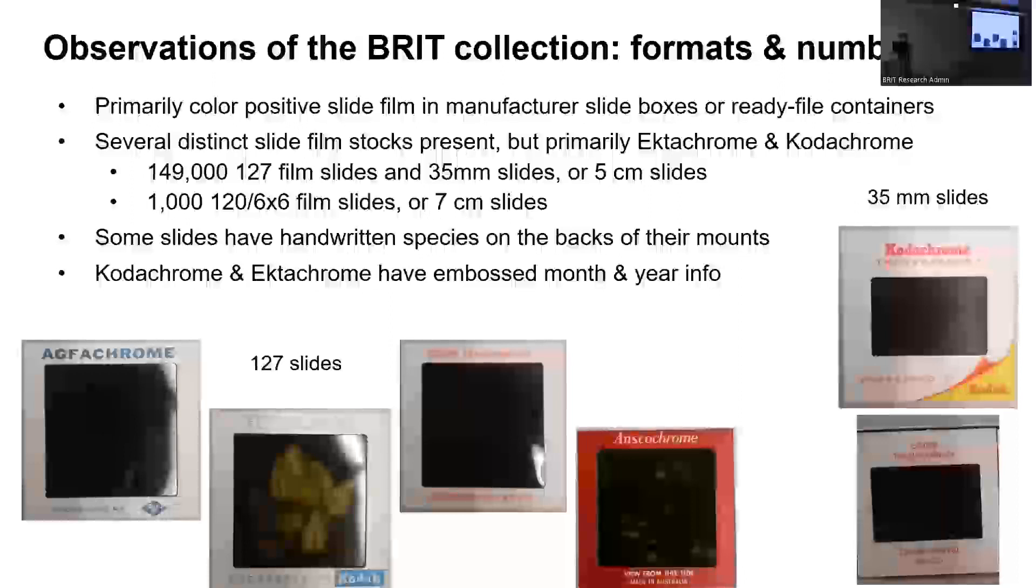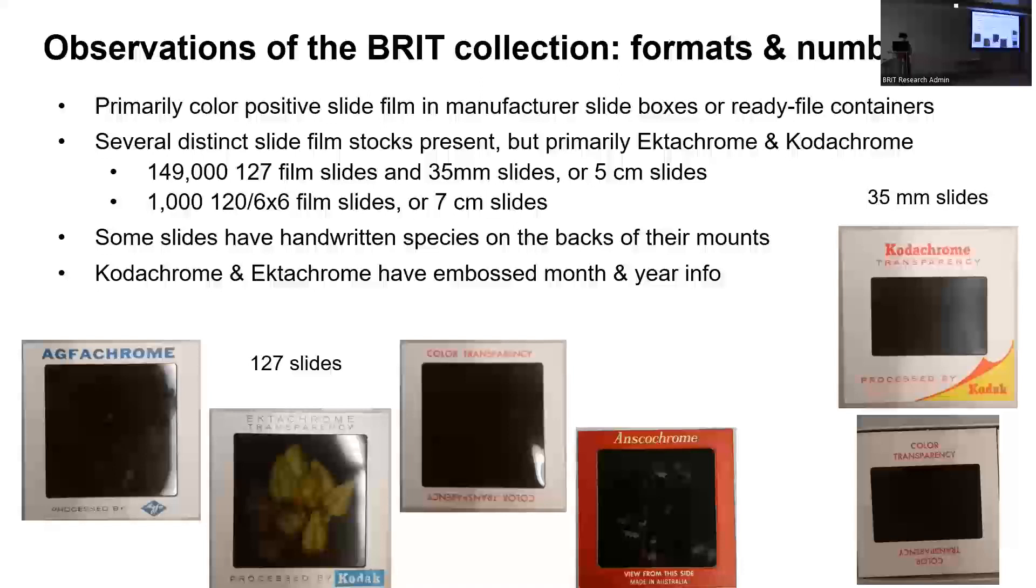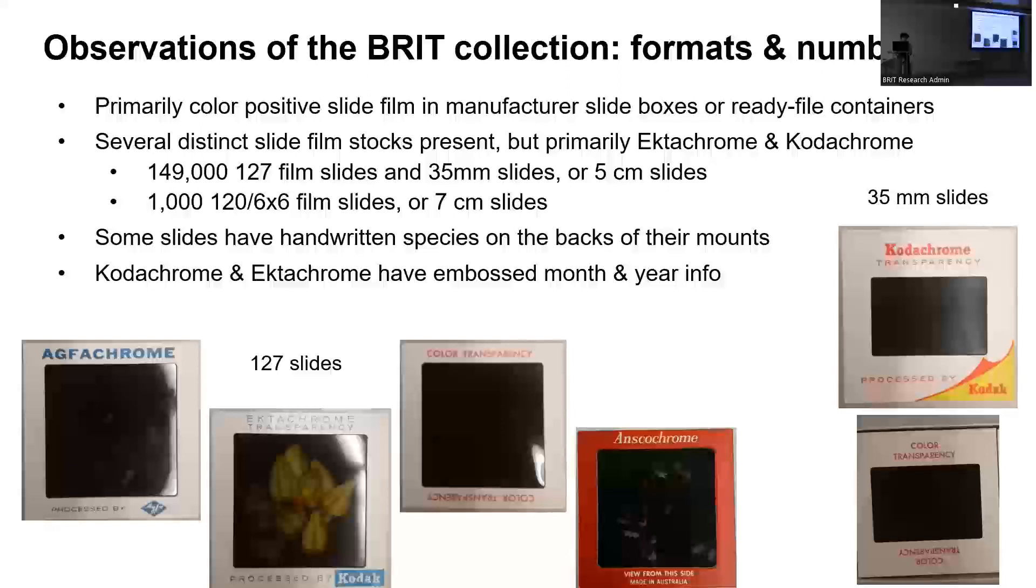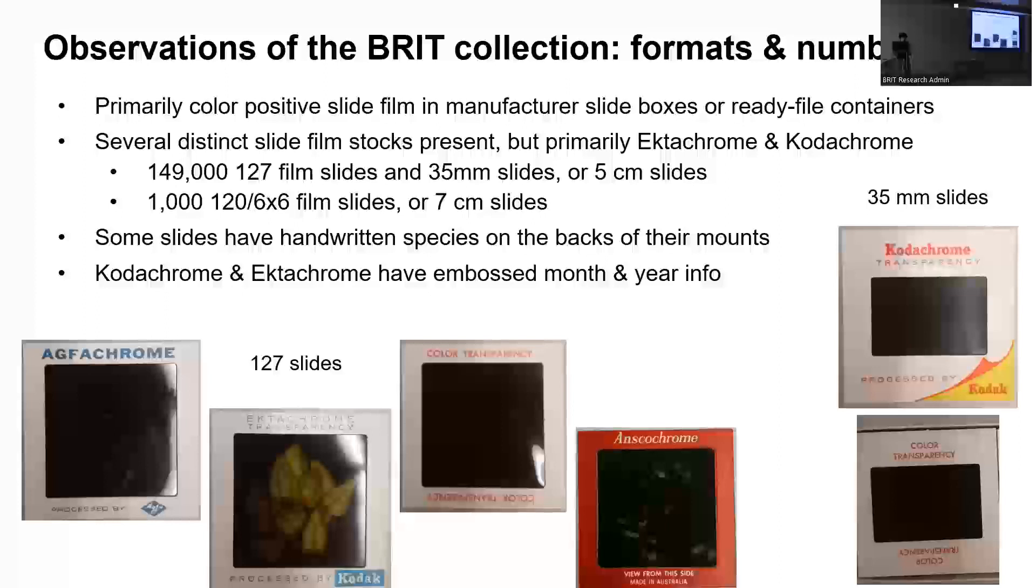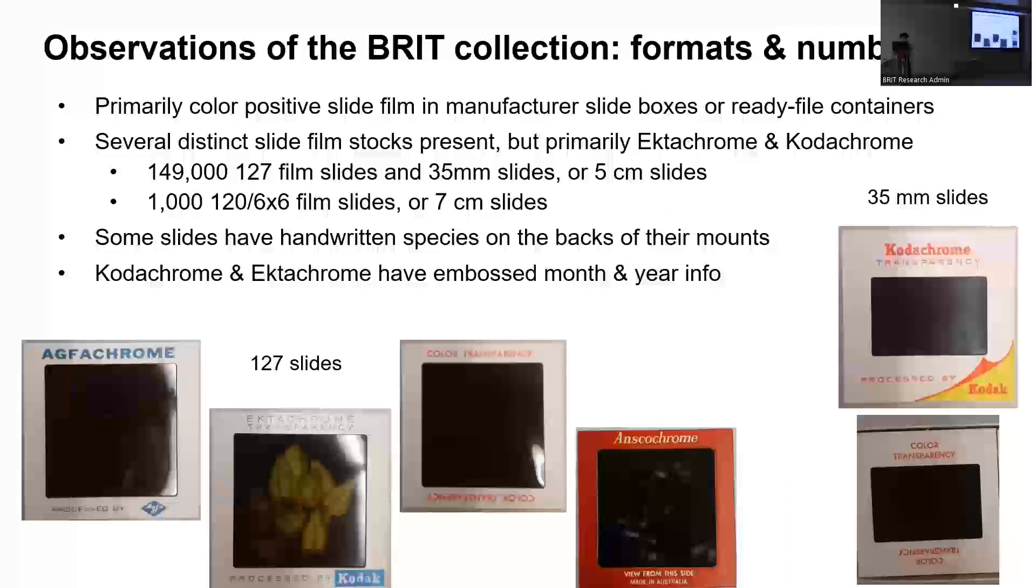Just to give you a little bit more information about the BRIT collection, on our side, the collection is primarily comprised of color-positive slide film, which has been housed in manufacturer slide boxes or ready file containers. There are a lot of different film stocks present, but the majority of them are Ektachrome and Kodachrome film. There are approximately 149,127 film slides, and then there's also some 35-millimeter slides, which are referred to as 5-centimeter slides in the proposal. And then there are about 1,000 120, or 6-by-6 slides. With the slides themselves, some of them have handwritten information as far as the species goes on the backs of their mounts. And with the Kodachrome and the Ektachrome, those have embossed month and year information that gives you a little bit more context as to when the film was potentially developed and processed.